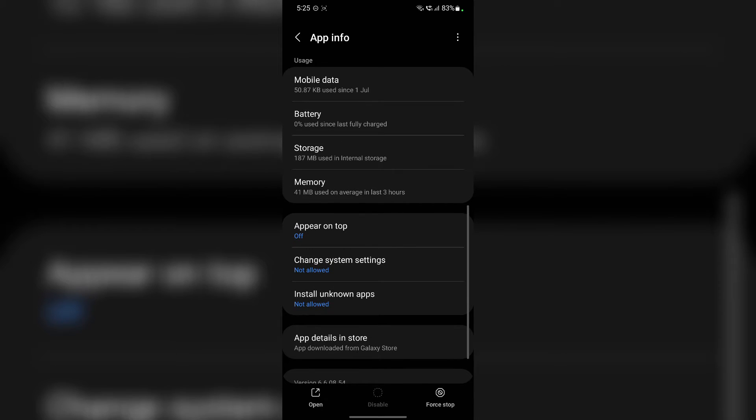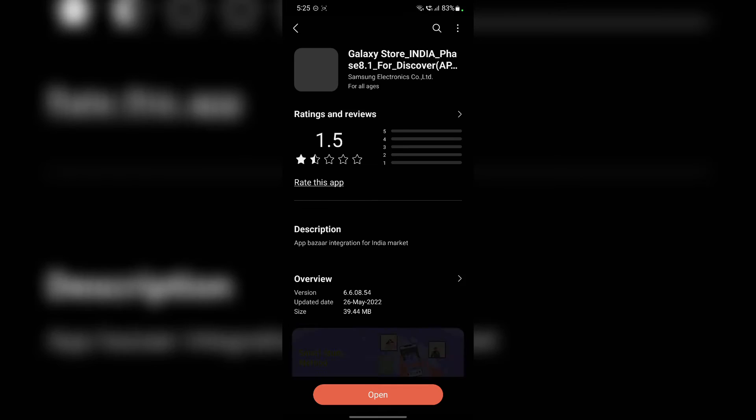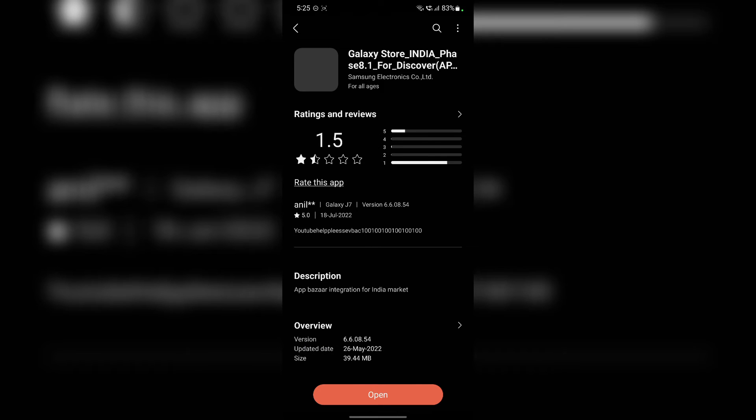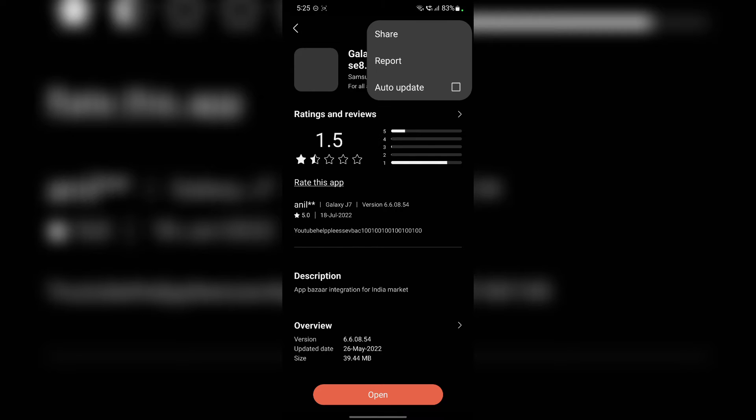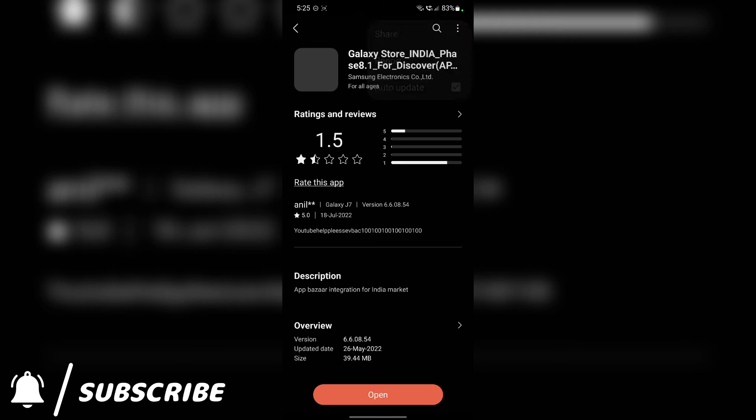Then you have to tap on app details in store. And the store will open. Then you have to tap on this three dots menu in the top right corner, and make sure this auto update feature is checked off.